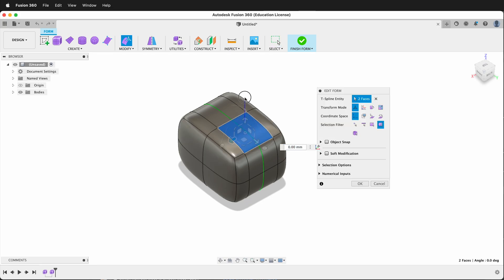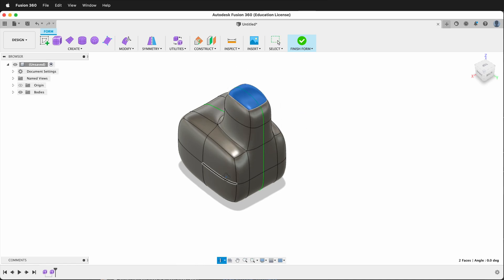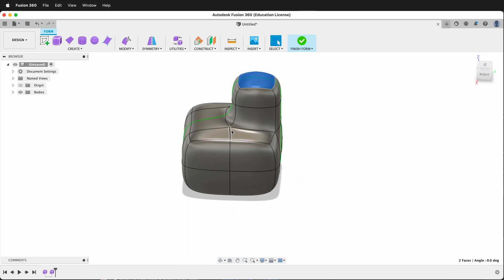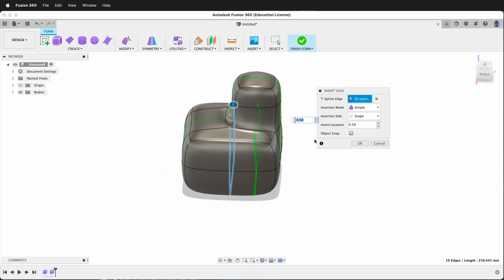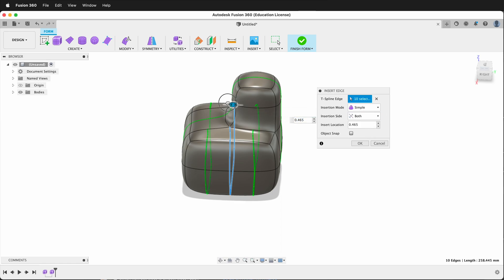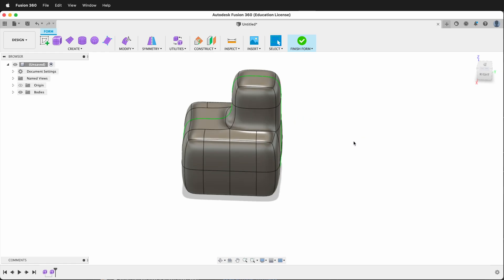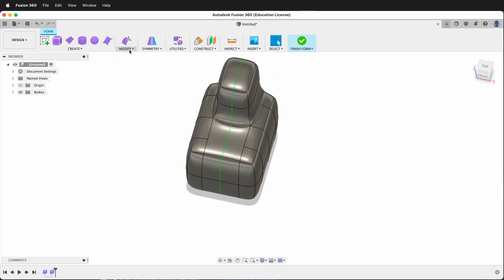One nice thing about symmetry is if I had an extrusion like this where I couldn't get an edge loop to go around it. So once again let's say I want my edge loop to go around. Modify insert edge. I can move this to here or here. Even if I go both. I can put my two edge loops here but they don't go all the way around. But since I have symmetry on inserting points is much easier.